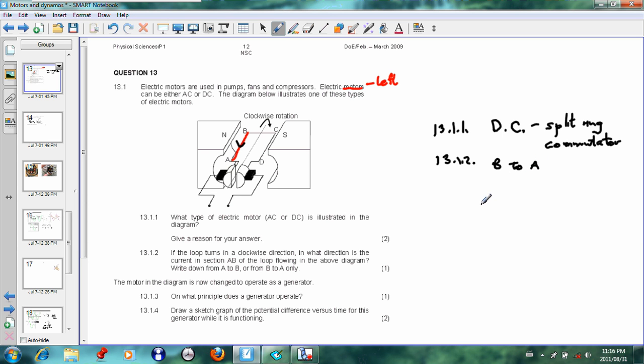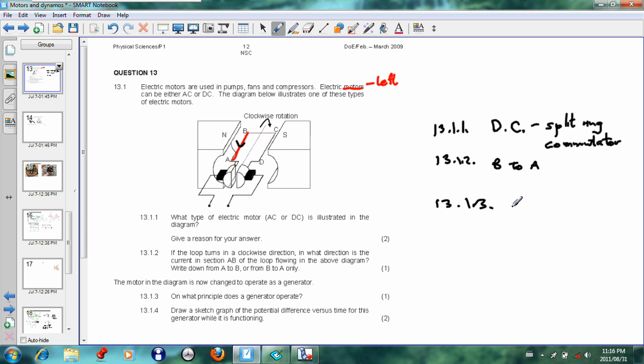Okay, the motor in the diagram is now changed to operate as a generator. That's a nice part about this question—it tests both motors and generators. The question is: On what principle does a generator operate? The generator operates on inducing current, and in grade 11 you did Faraday's law of electromagnetic induction.